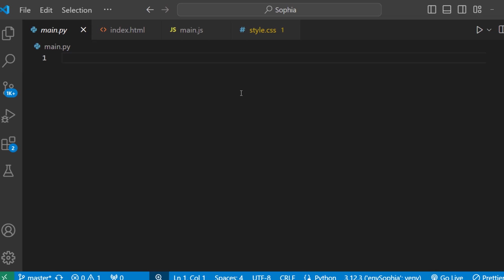Now, our next step is to install the eel module. But first let's discuss why we need the eel module. We need the eel module to connect our backend with the frontend, allowing us to call Python functions from JavaScript and vice versa. This means calling JavaScript functions from Python.